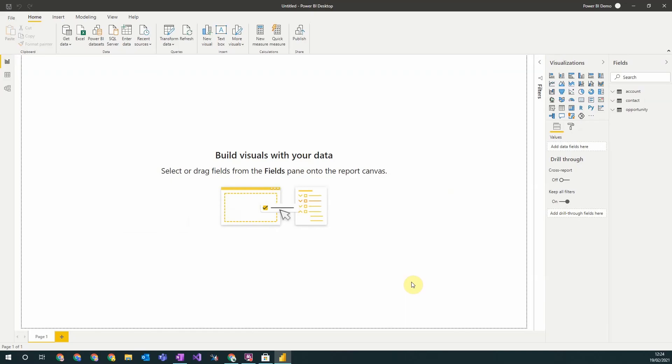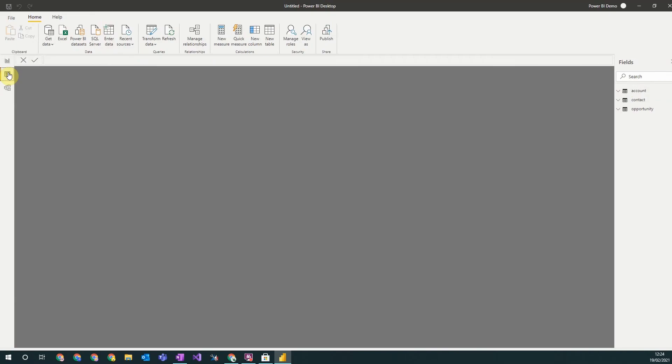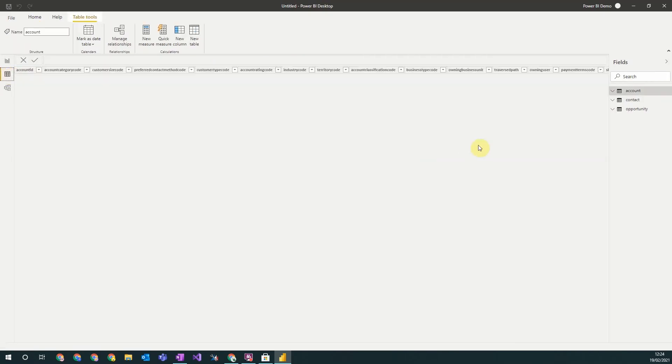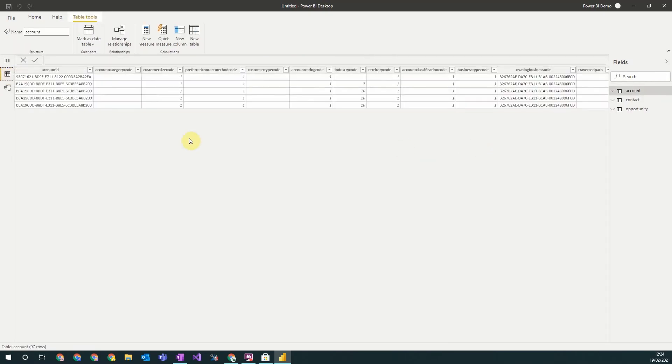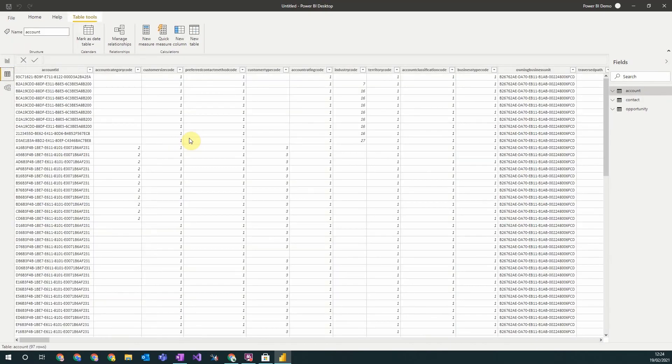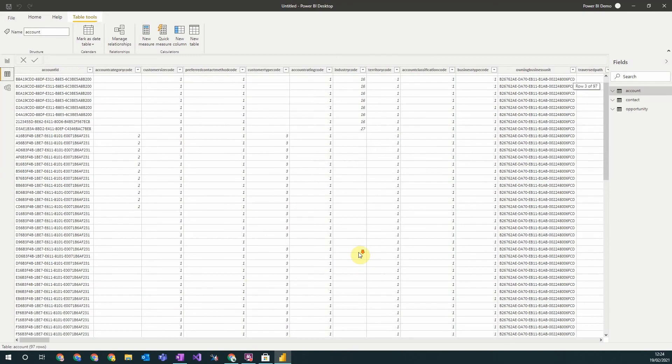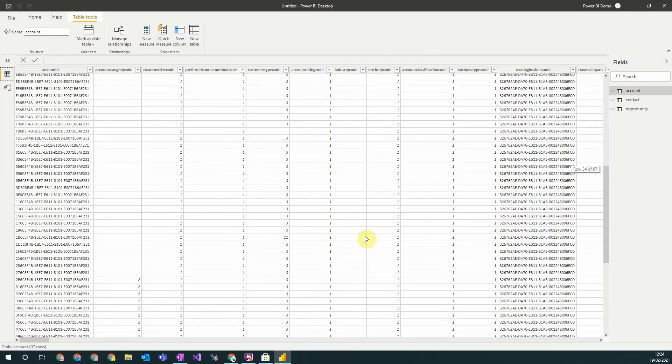When the data has loaded in, you'll see the selected tables appear in this Fields section here, ready for you to add them to your report. If you navigate to the left hand sidebar, you'll see this section here. If you click on this Data button, then you'll also see all the rows in the tables that you've loaded in, and you can see all the data you've loaded into Power BI.